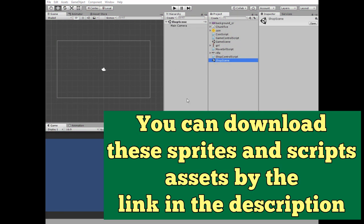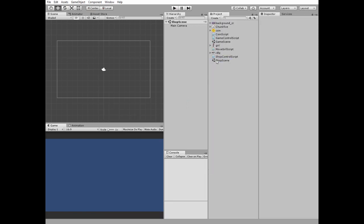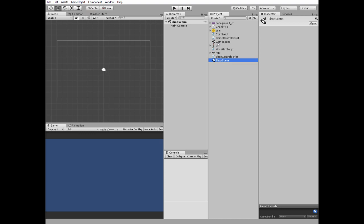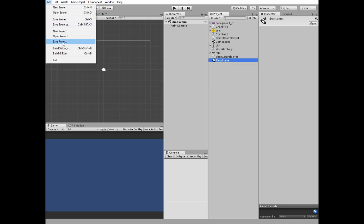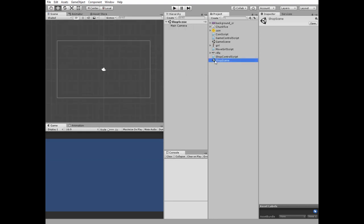First we need to create two scenes, shop scene and game scene. I have them already created. As we are going to switch between these scenes, they must be added to the build. Go to the build settings and drag and drop them to the scenes in build window. I have done it already.